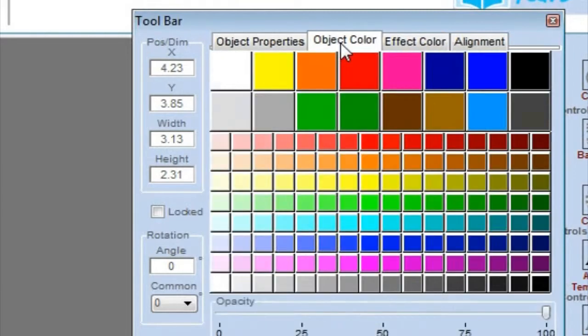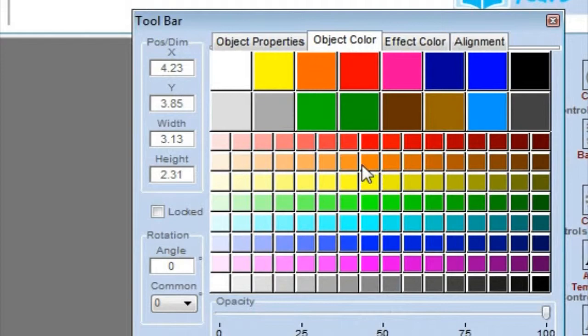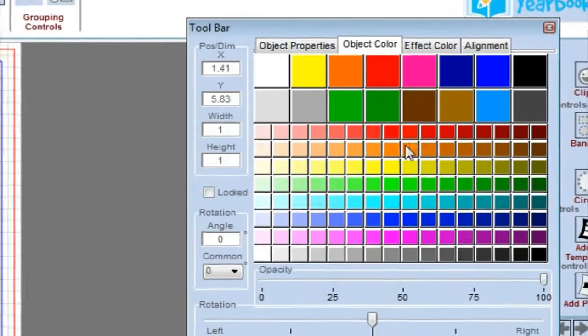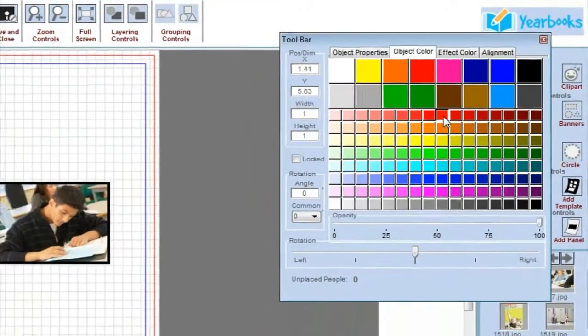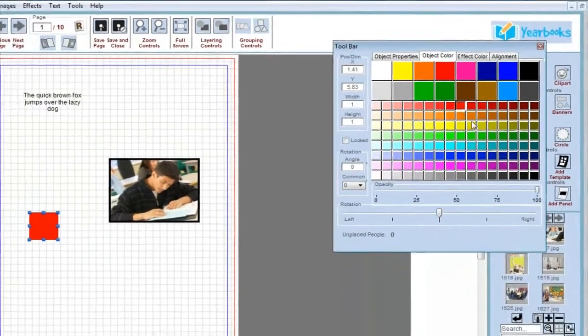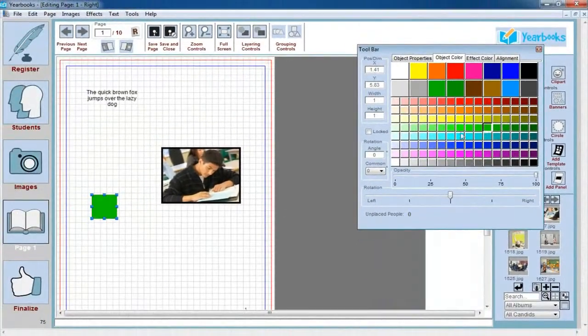The next tab over is Object Color, and this tab affects the color of objects you've placed on a page. It doesn't do anything to candids, but if you have a shape like a square or a circle or a line, you can change the fill color of that shape just by choosing a color off this palette.